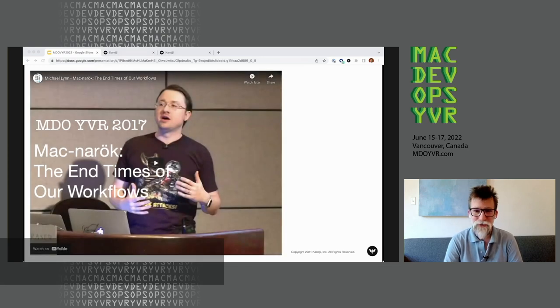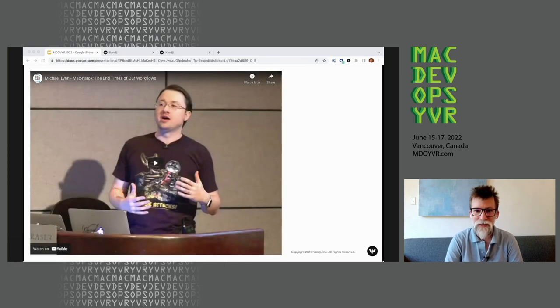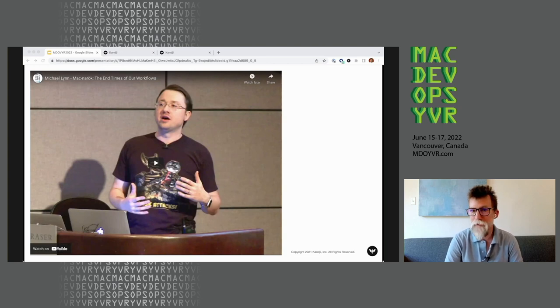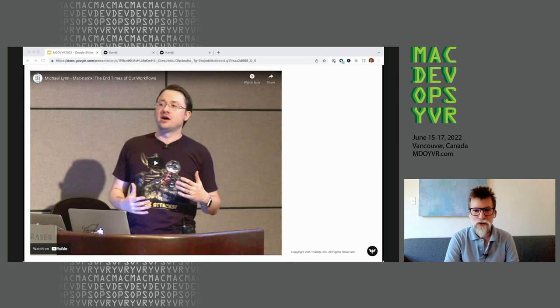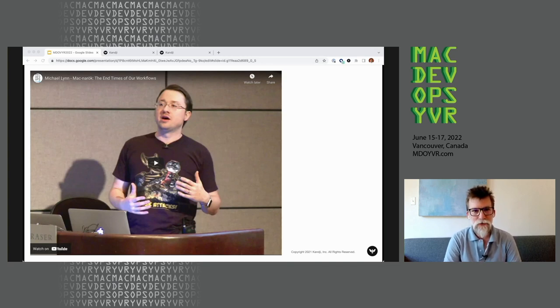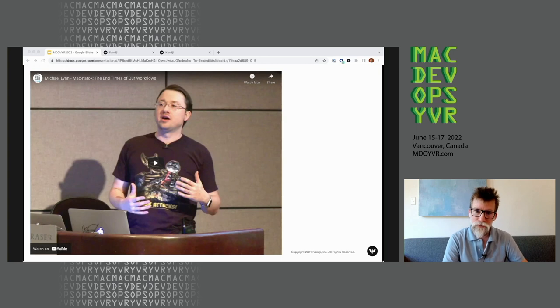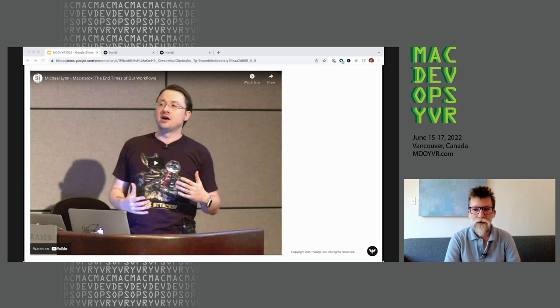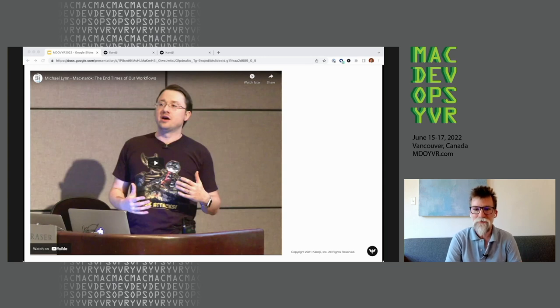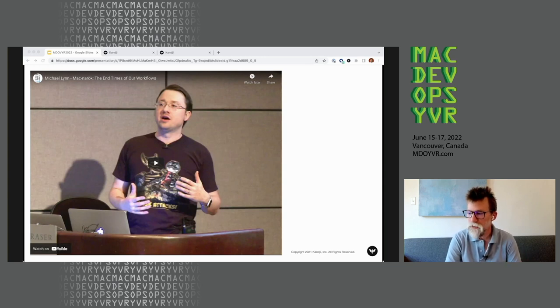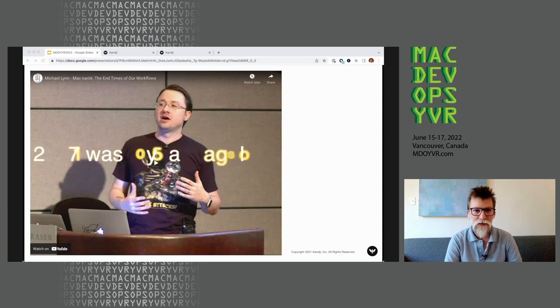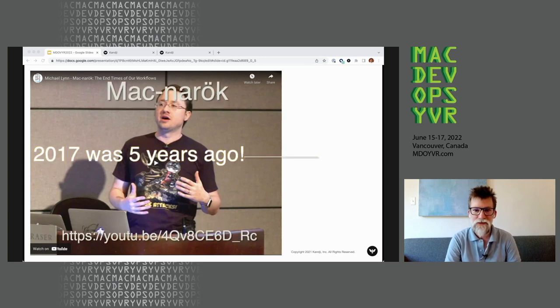Seven years ago, at Mac DevOps YVR, Michael Lynn shared a great story about MacNarok. It's a play on the Norse idea of Ragnarok, the end times. Because it seemed like Apple's turning the screws of security was removing our workflows, it seemed like the end of times. Michael Lynn is a great storyteller, and I encourage you to go back to that YouTube video from Mac DevOps YVR 2017. It was only five years ago.